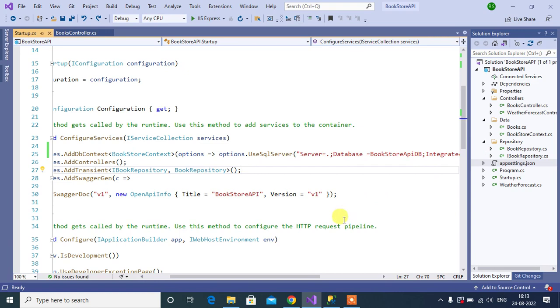In real world applications, we cannot write the connection string as a hard coded value. We have to read connection string from some configuration file. In ASP.NET Core, appsettings.json file is the configuration file.